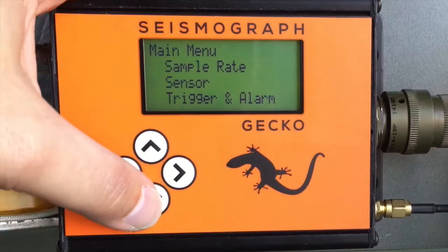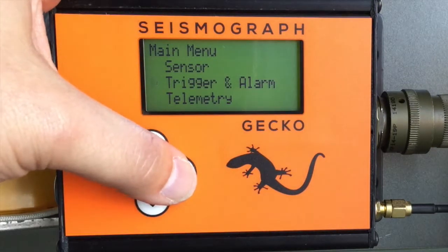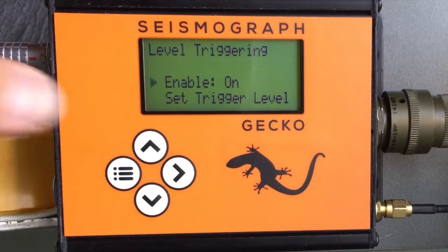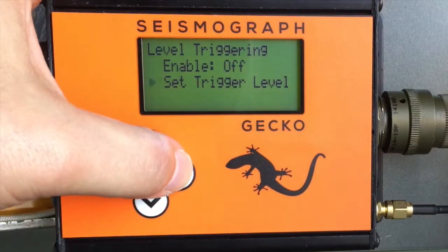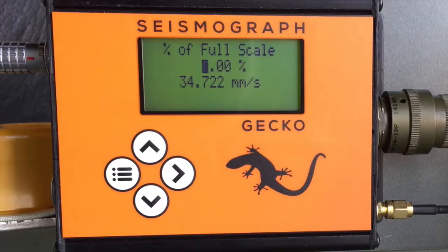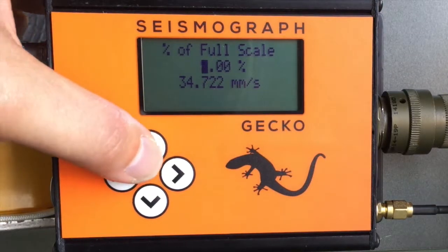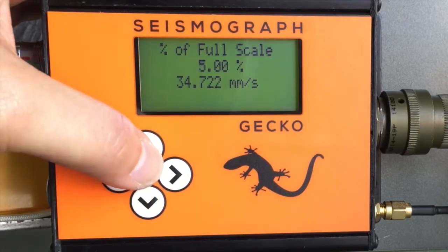We have two types of triggering algorithm that can run in the Gecko: a level trigger and an STA-LTA trigger. By default the level trigger process is off, but simply toggle this using the right button. The trigger value is set as a percentage of the full scale input range of the Gecko to two decimal places. In this case 5% equates to the velocity shown, or if you were using a plus or minus 2g range sensor, 5% would equate to 0.1g. Use the up and down buttons to change the percentage value, and the line below will update to reflect the ground motion value based on that percentage.